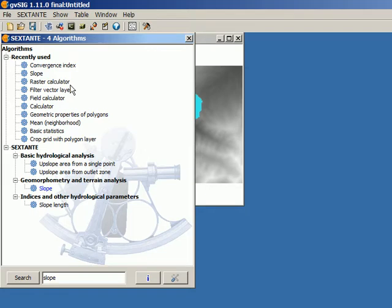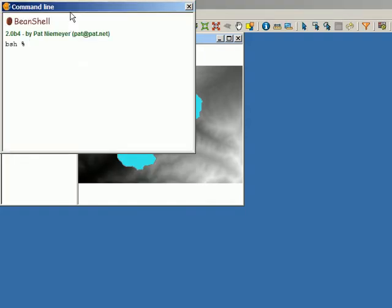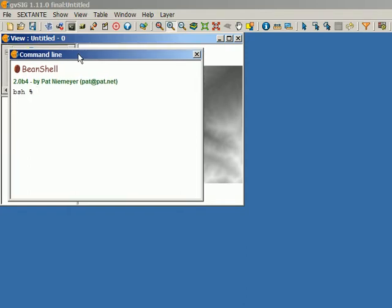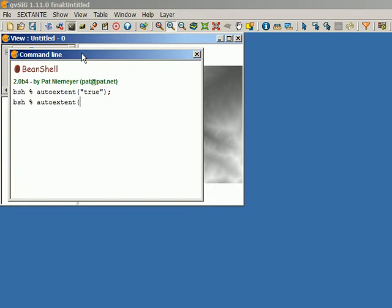We can change that from the command line. If we want the output extent to not depend on the extent of the inputs, we can change that. Open the command line interface — we have two commands to do that. The first one is 'extent'. We can call 'extent' and then pass a boolean parameter, true or false. If we do 'extent true', the next algorithm executed will fit the output extent to the input layers, which is the default behavior. If we want to turn that off, we do 'extent false'.